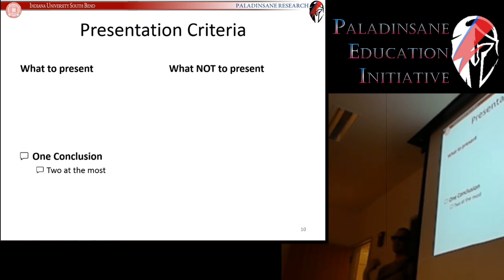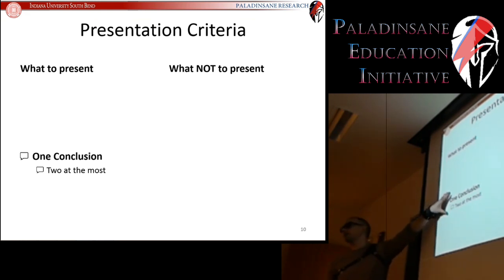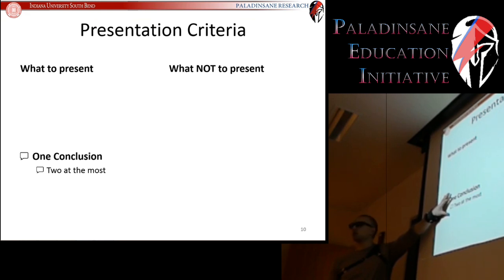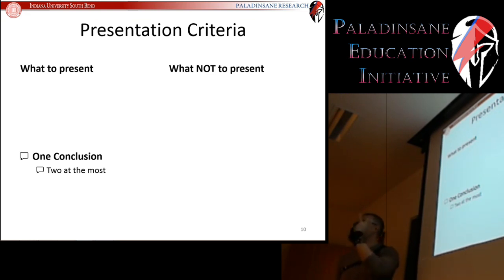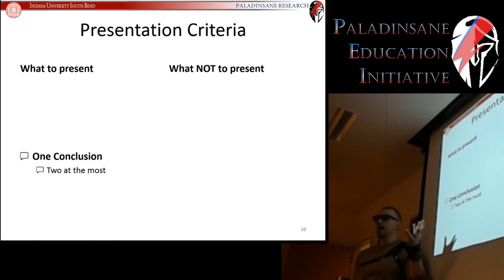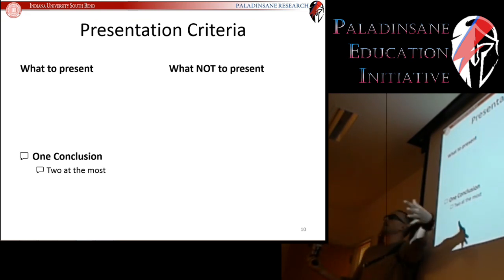You have one takeaway point, and you need to present certain pieces of information to get there. You might be sitting on a gold mine of an article with five experiments that is just the most fascinating thing — great when you have hours to read it, but not so good when you have 15 minutes to tell people about the work. Go through the article and say: 'They showed 12 things, but this one finding is the one thing people need to know.' Choose it, and that's what your presentation centers around.